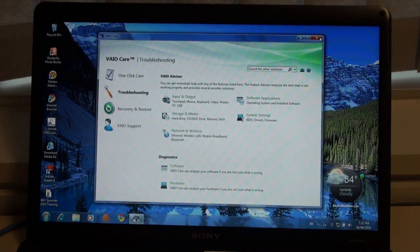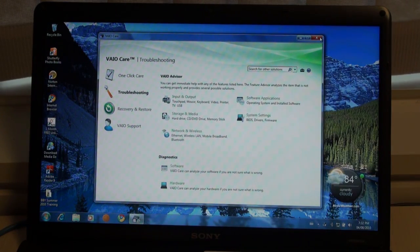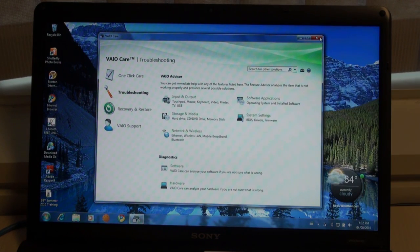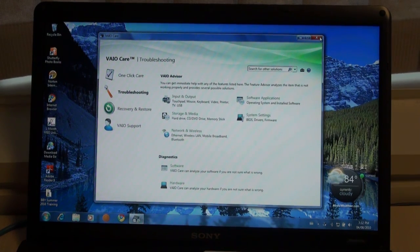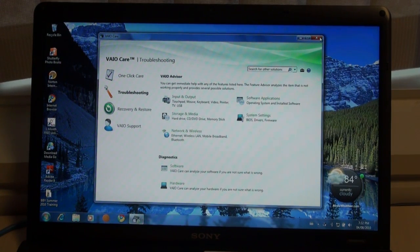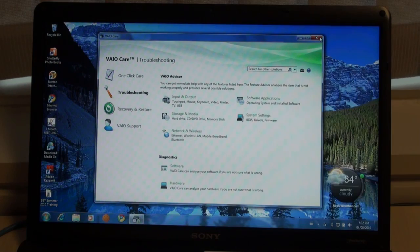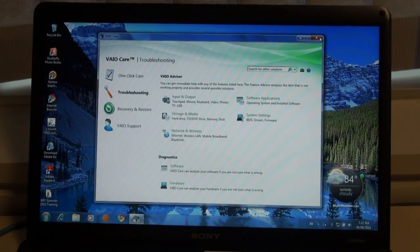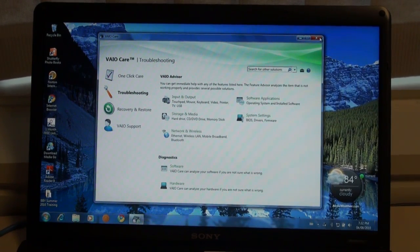This gives you one-touch access to helping maintain, diagnose, or troubleshoot your VAIO with only a few clicks. Here you can create backup disks, download updates for your computer, or defrag your hard drive.